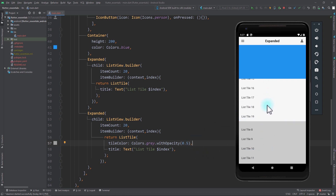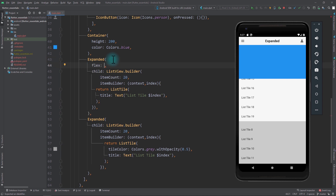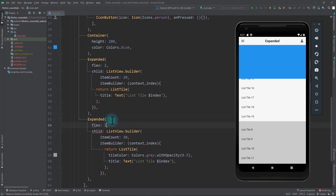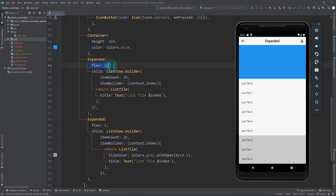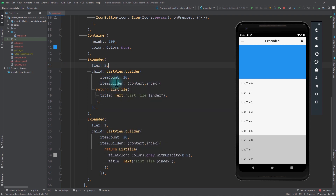Now we want to make the first list view take two-thirds of the remaining space. We can add a flex property to the Expanded widget — set flex to 2 for the first list view and flex to 1 for the second. When I save the app, the first list view takes two-thirds and the second takes one-third of the remaining space. The way flex works is that the Expanded widget takes the height with the ratio of its flex value divided by the total flex of all Expanded widgets. So the ratio for the first is 2 divided by (2 plus 1), which equals two-thirds of the remaining space.